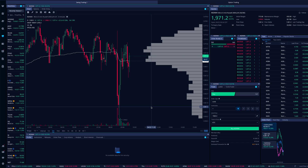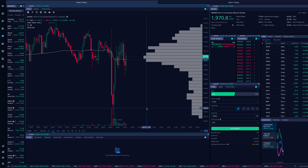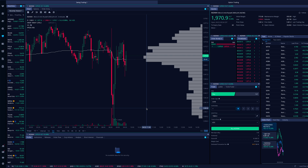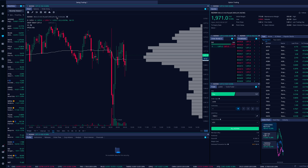Ladies and gentlemen, Webull has now enabled futures trading and we're going to cover exactly what you need to know in this video — a very big step in my opinion for Webull. So you're probably going to ask: how do I even do this? Well, there are a couple of steps to cover first. Right now I currently have the micro E-mini Russell 2000 June 2024 contracts pulled up.